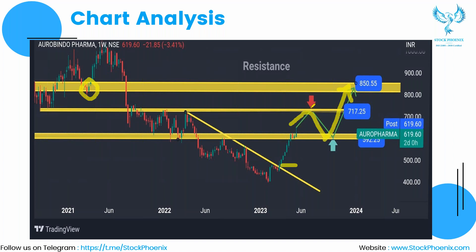We are expecting the rally in the upcoming days. Let's see whether it goes above the resistance level and reaches our target of 717 or not. Keep this stock in your watch list and start observing right from tomorrow.